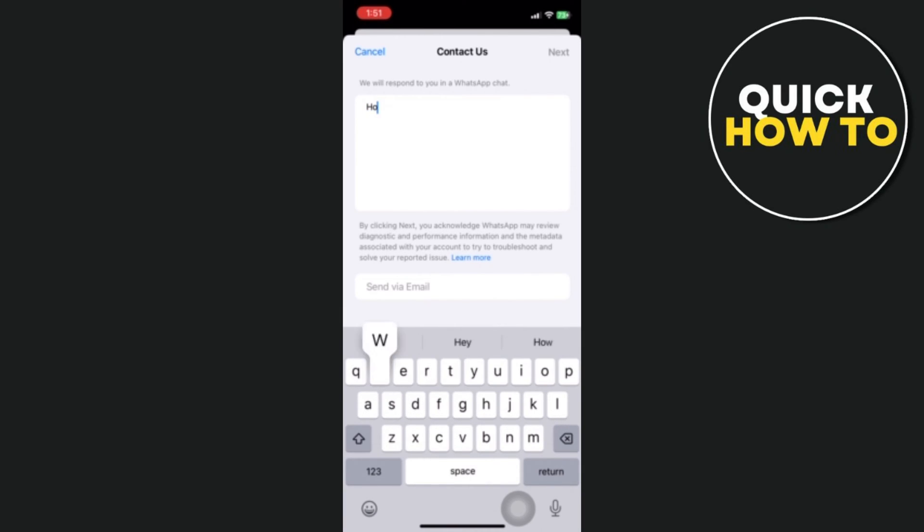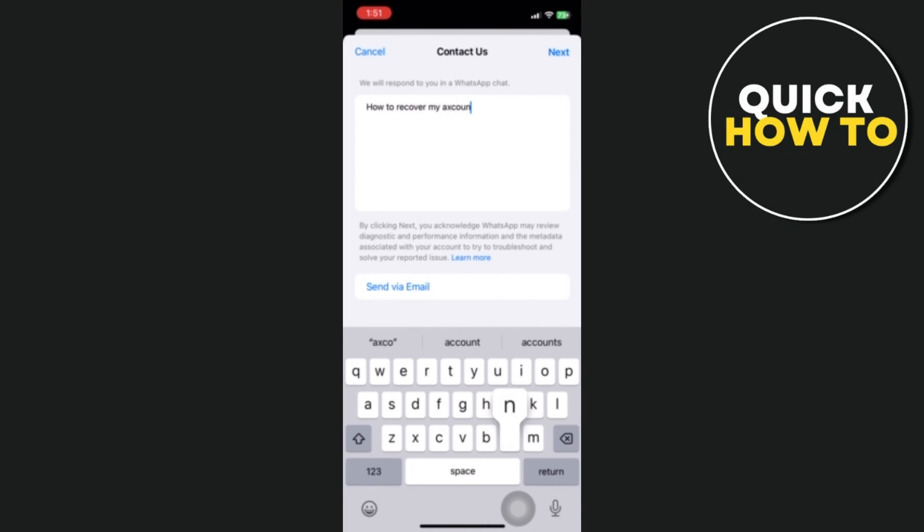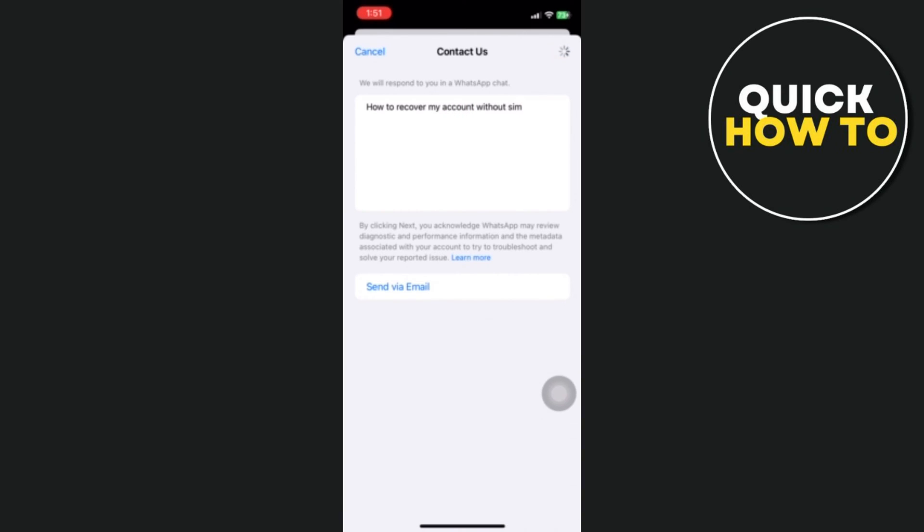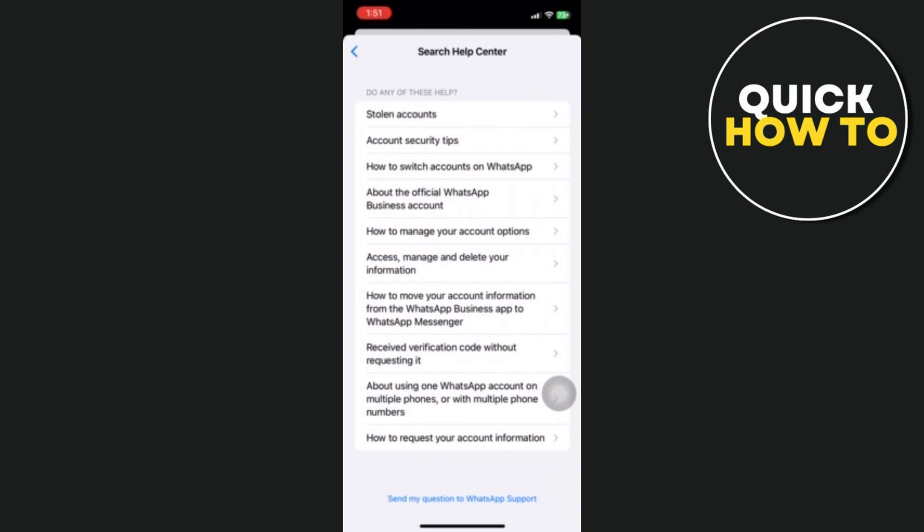For instance, I am going to type 'How to recover my account without SIM.' Simply type your question, and after you are done, click the Next button on the bottom right.